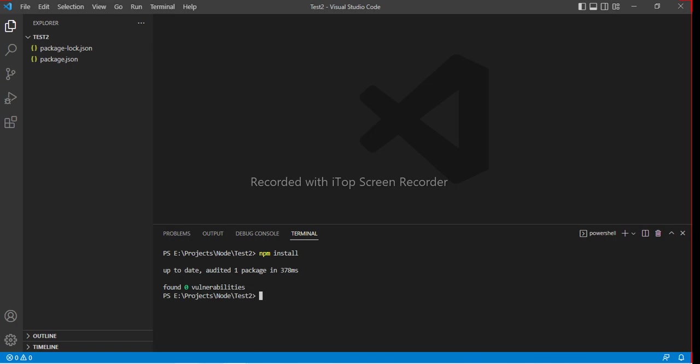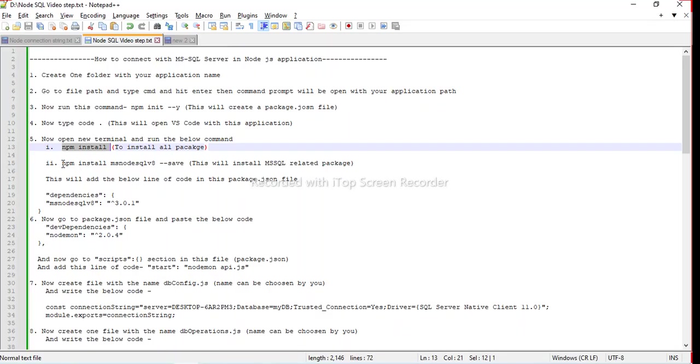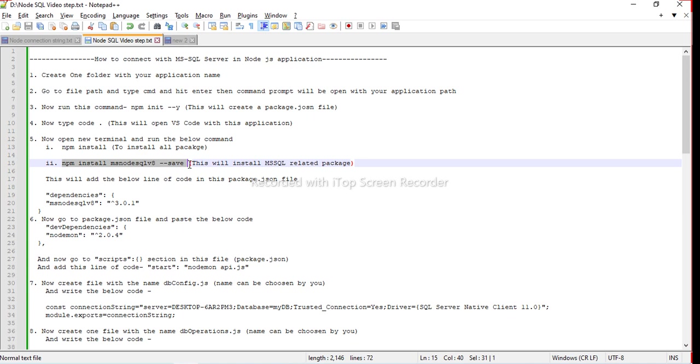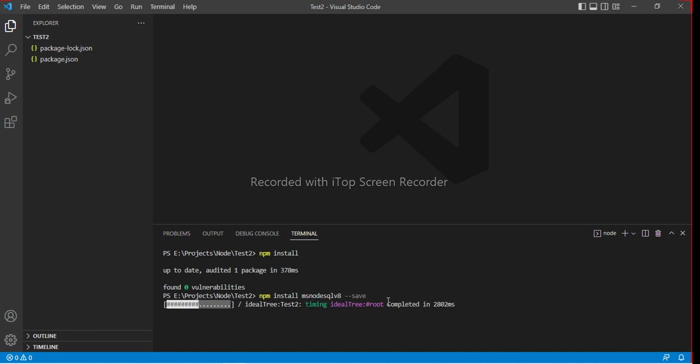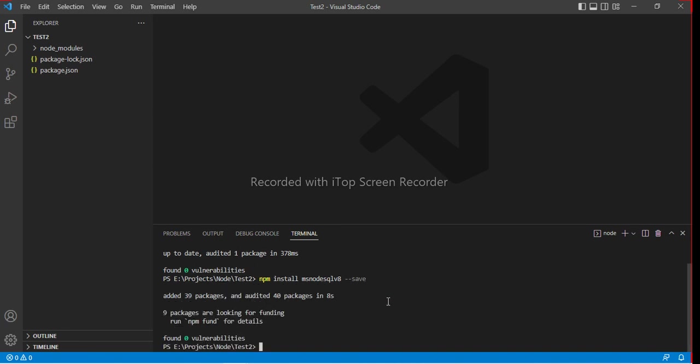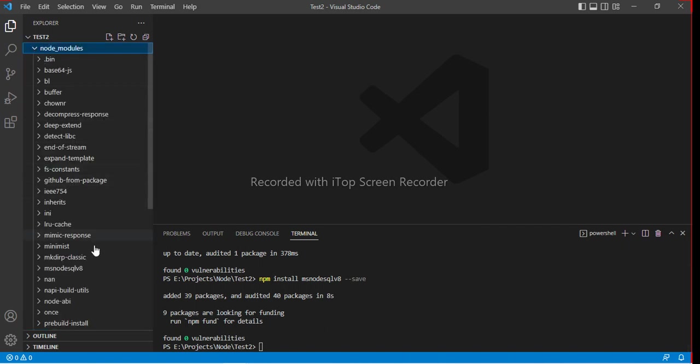Let's move to another command. This is npm install msnode sql version 8. Basically this command will be used before connecting the MS SQL server. This package install will create the node modules folder also. Basically all packages will be installed in the node modules. You can see node module folder has come and you can have a look at ms node version.